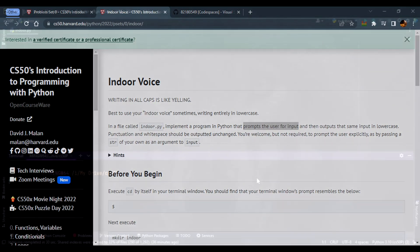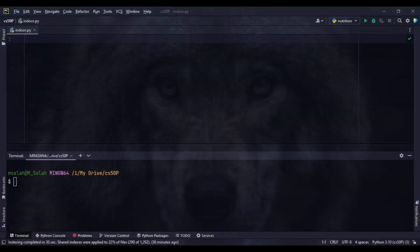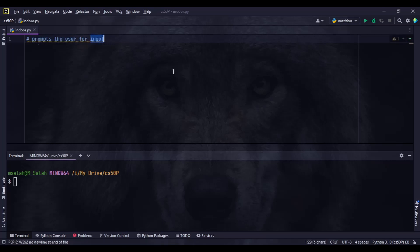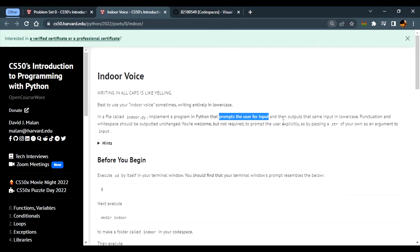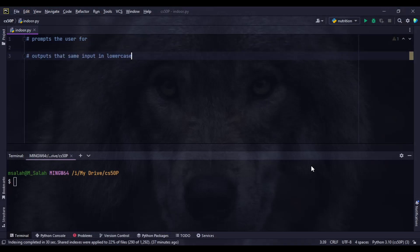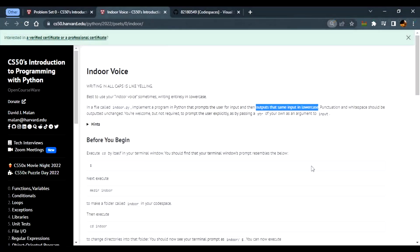I like to solve problem sets locally, so I always switch to either PyCharm or VS Code to write my code. I've created a file called indoor.py and I'll start writing comments — this is called pseudocode. Pseudocode is like writing your steps before you start coding. This problem set may be easy, but you'll need this habit for the upcoming ones. The first step is prompting the user for input, and the second step is outputting that same input in lowercase.